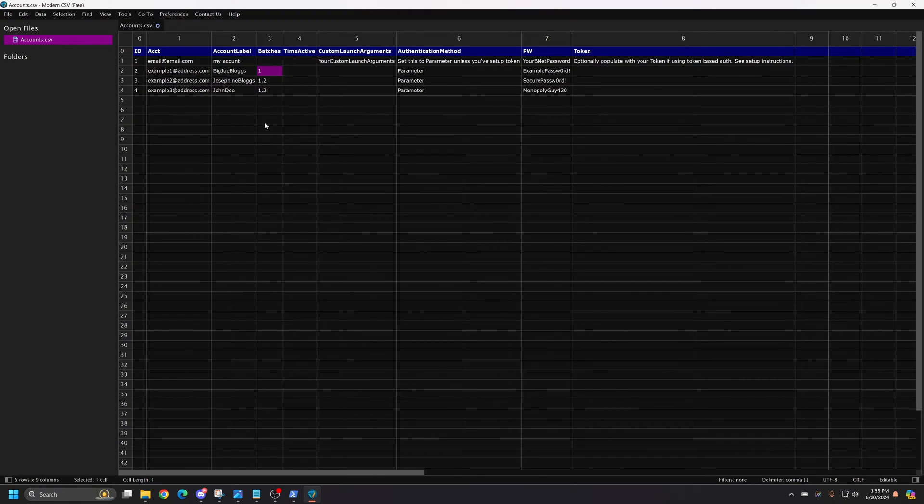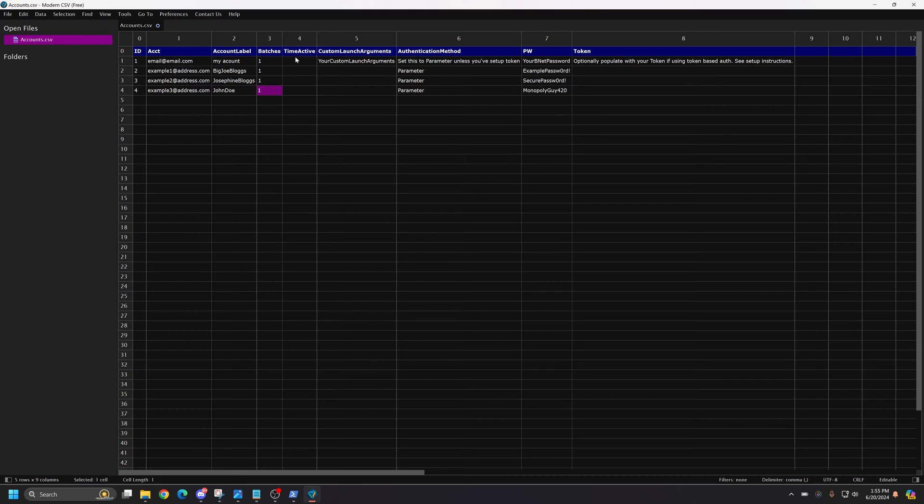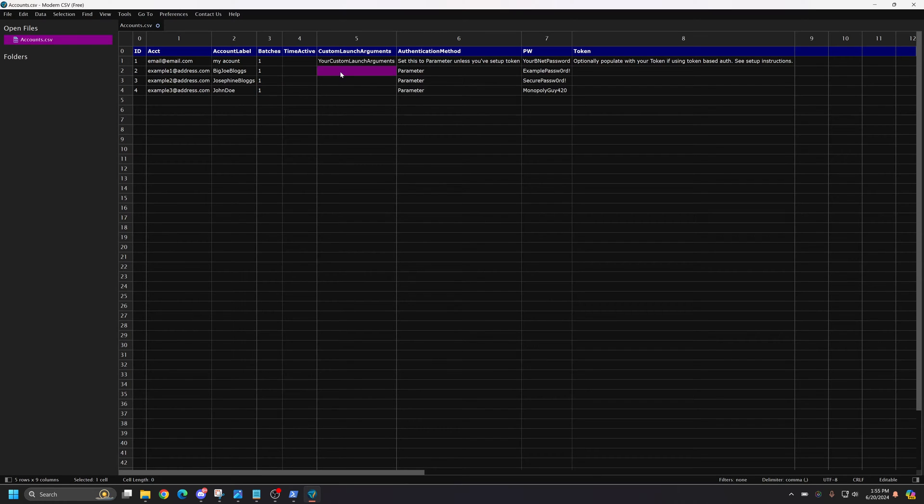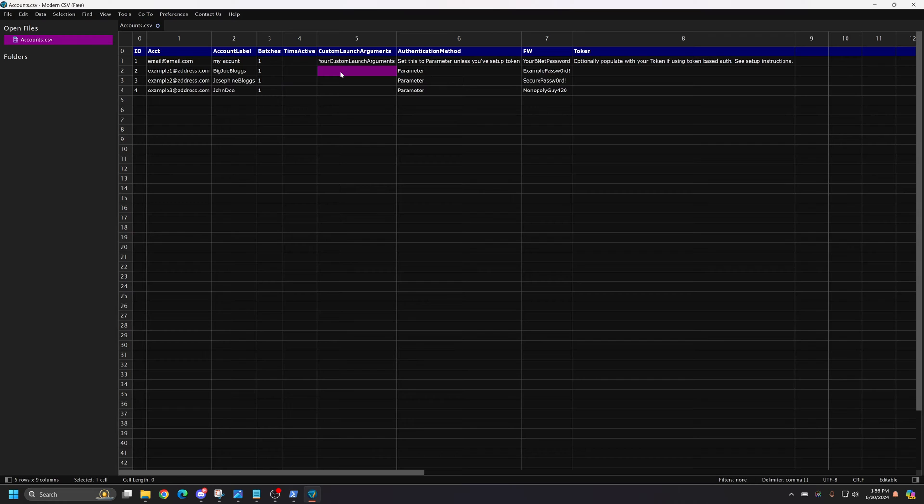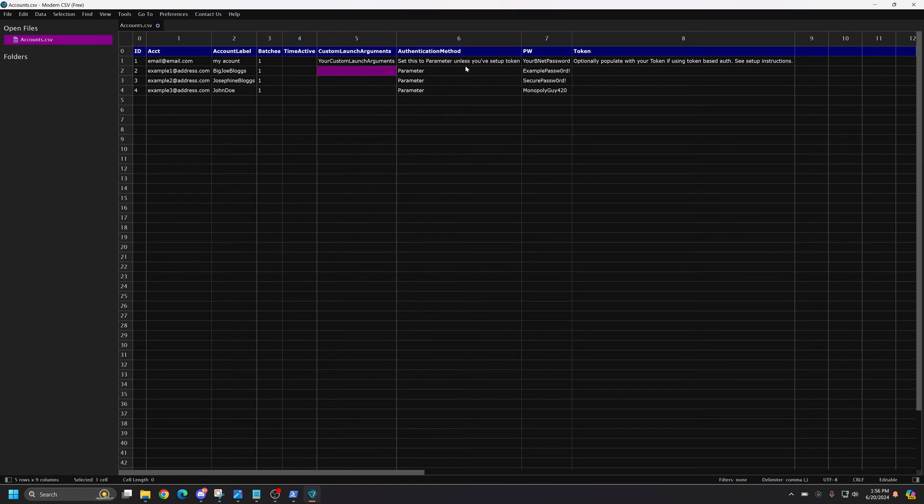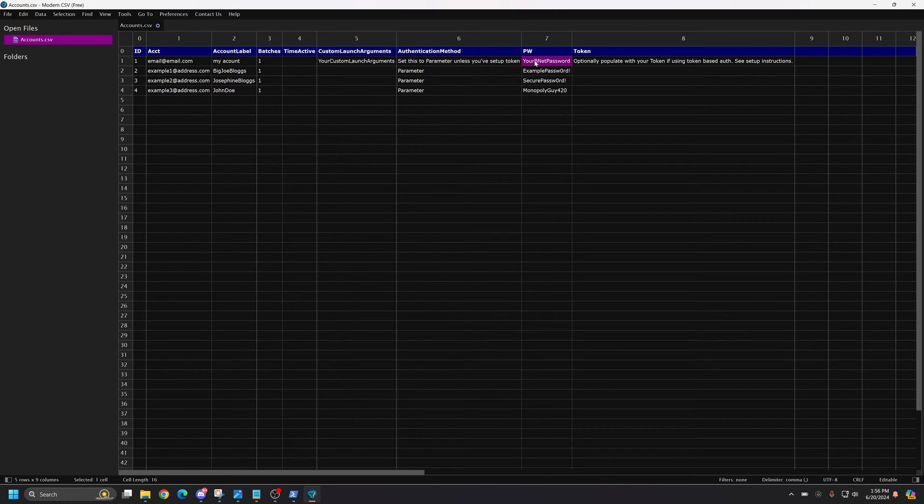You can put different numbers in here. One, two, three, four, five, six, seven. Whatever you want. I prefer to just put one in all of them because I really have one batch. So leave this time active alone. Custom Launch Arguments is where you would put any sort of argument to make the game load a specific way. Like there's an argument you can put in there to remove the load screen. It just makes it launch a little faster. You can put those arguments in there. Right here it says parameter. You want to set this to parameter. And then put in your Battle.net password here.